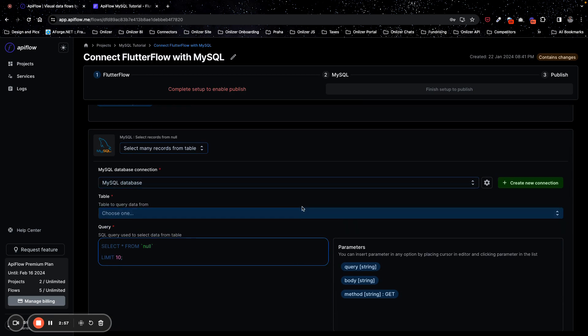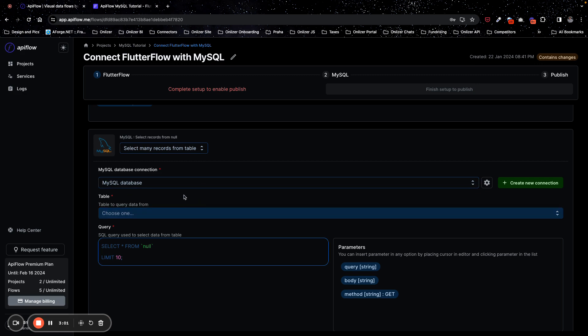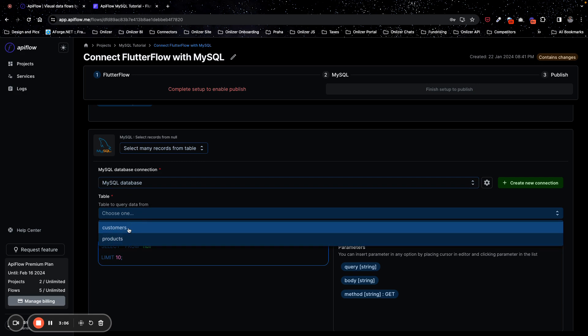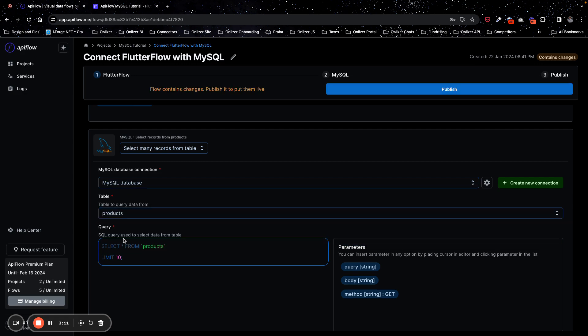APIFlow will automatically query MySQL database to fetch list of tables available and I have two tables in MySQL. One of them called customers, other called products. So I will select products table and as you can see, APIFlow automatically generates a query to query MySQL database. You can edit this query if you need it, for example add some where filter or change limit. I will use default query.